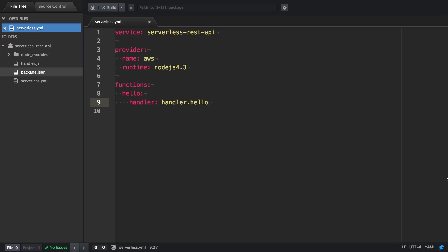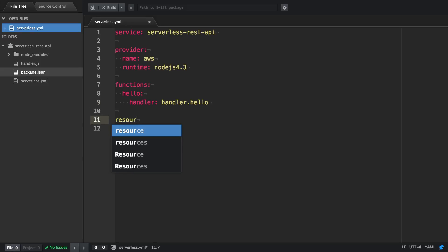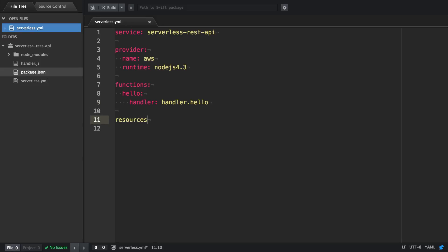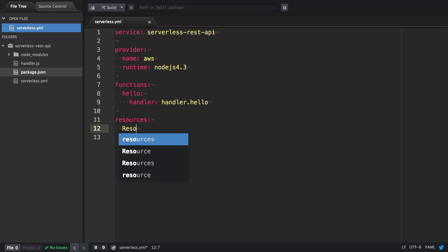In order to store and retrieve data from DynamoDB, we first need to define a table. The Serverless framework has a resources section where you can define all sorts of AWS resources in CloudFormation syntax.